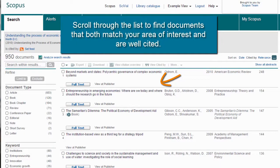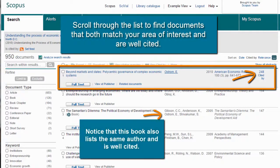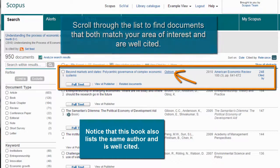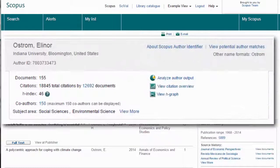Scroll through the list and look for documents that both match your area of interest and are well cited. Once identified, click the author names to see a summary of their work and citation history.